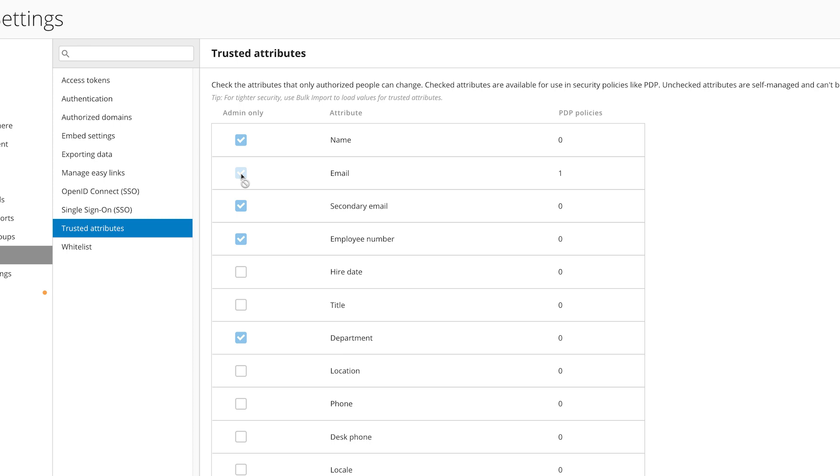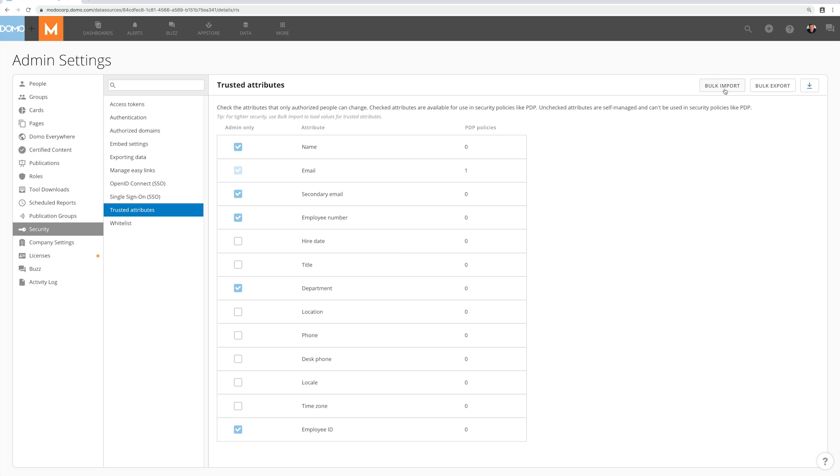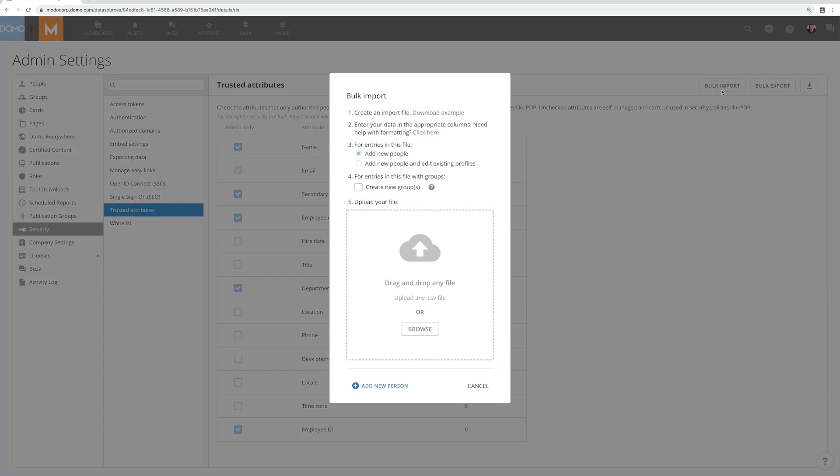When locked, these attributes can still be updated through SSO if your company has single sign-on enabled, or as an admin I can do a bulk import of attribute values by uploading a special formatted CSV file.